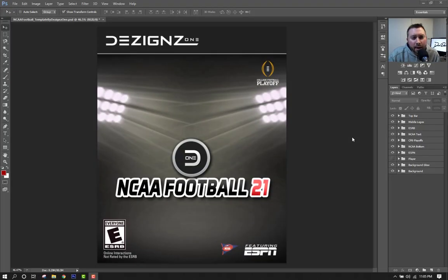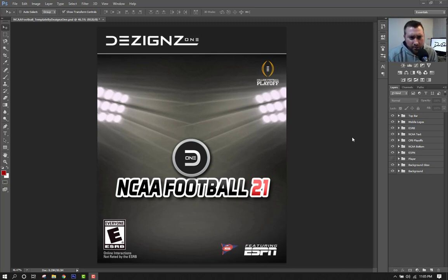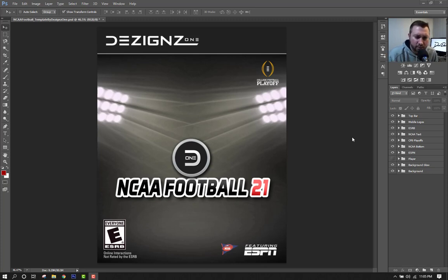Welcome back to Designs One. Some good news came out today: the NCAA is now allowing student athletes to make money off of their likeness and images, which is basically what was keeping college video games from reappearing and coming out.